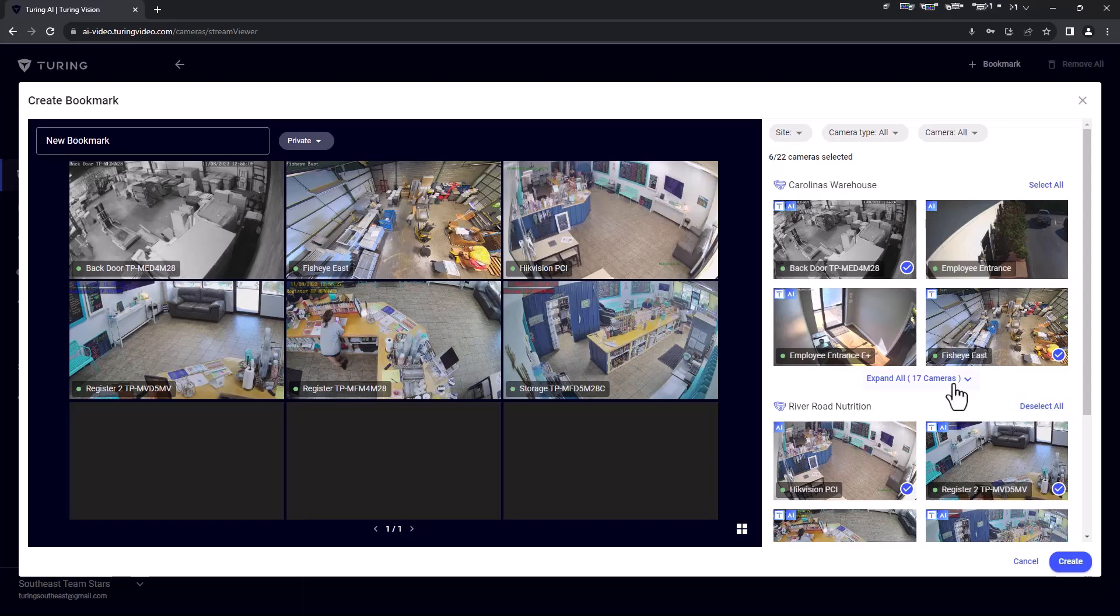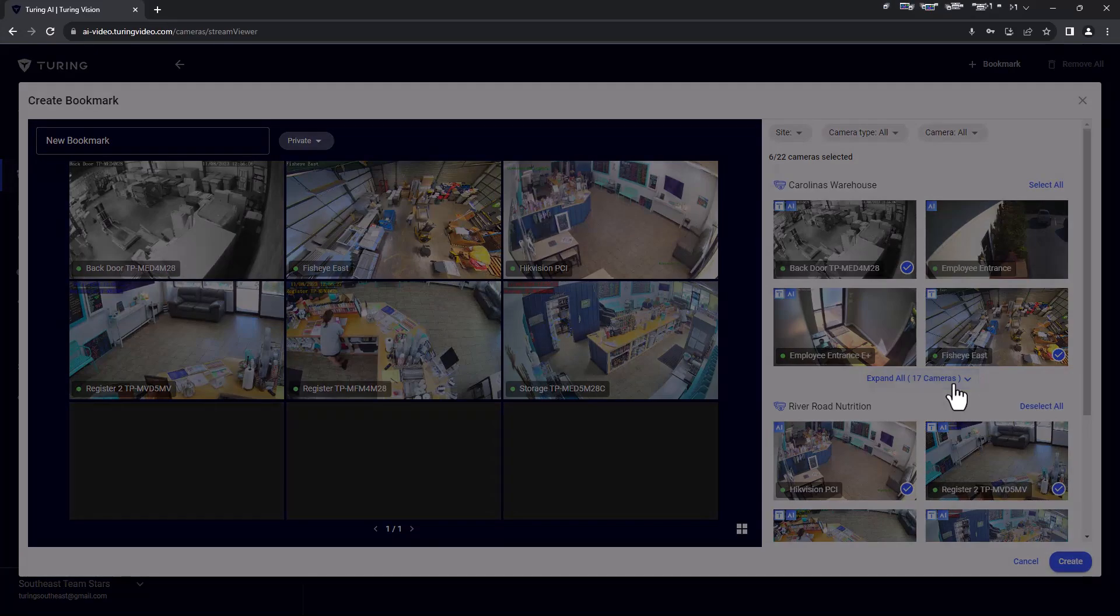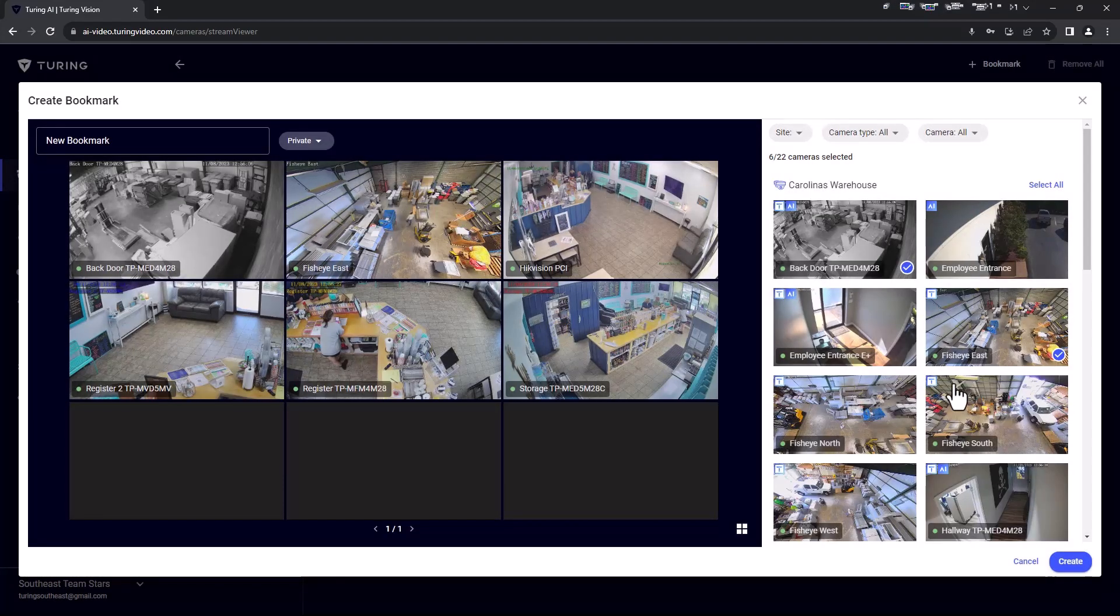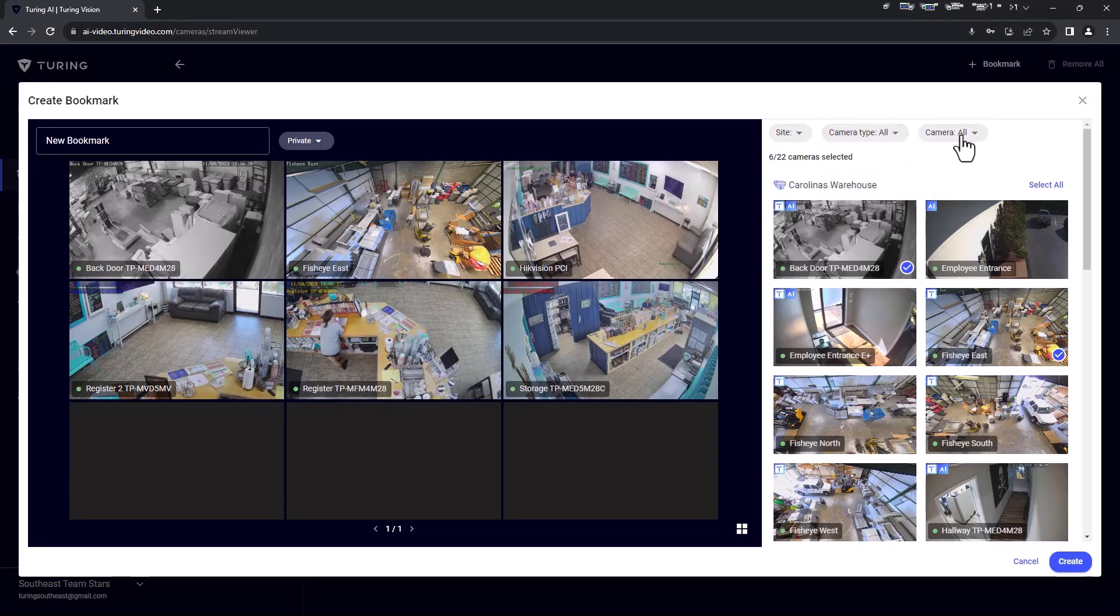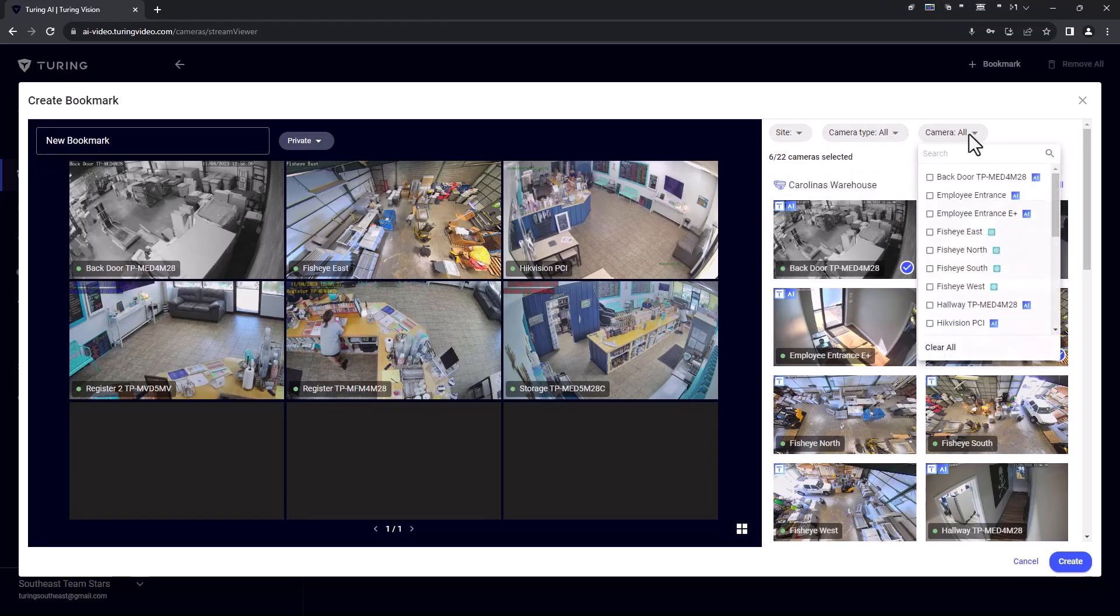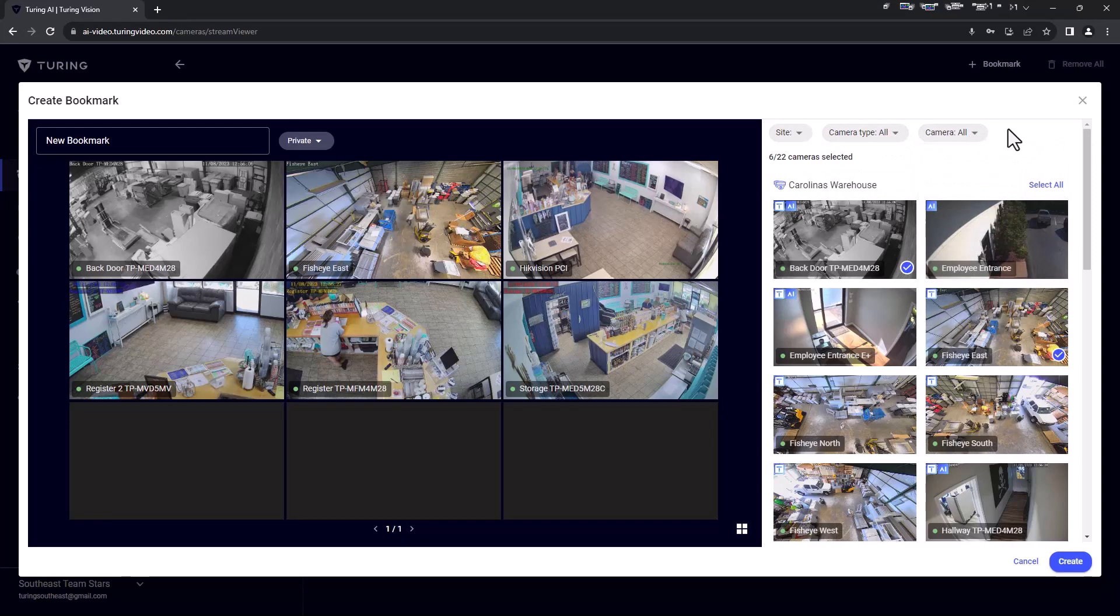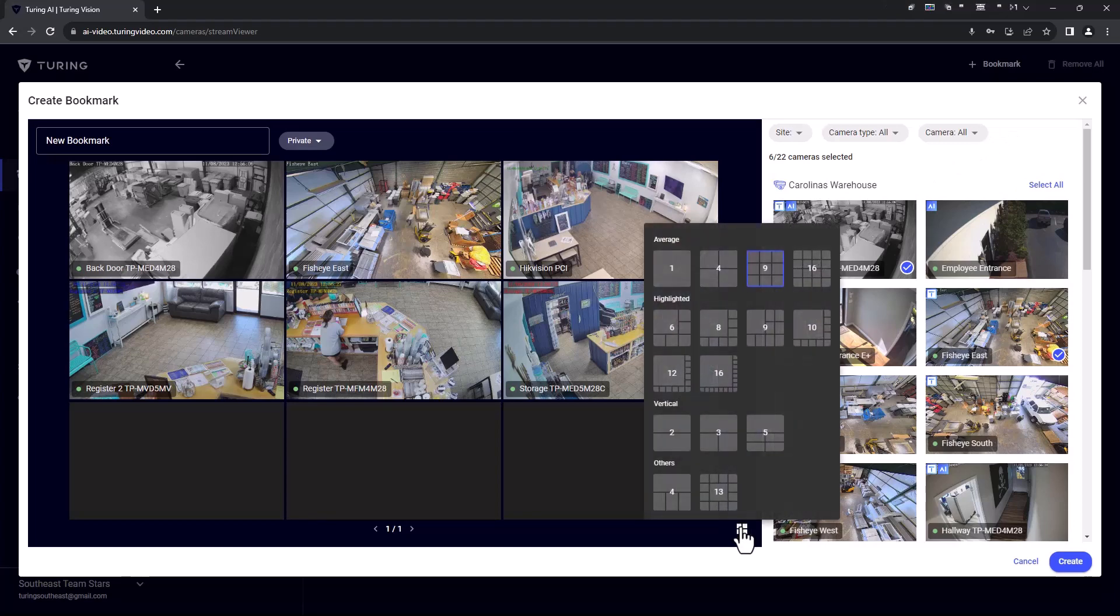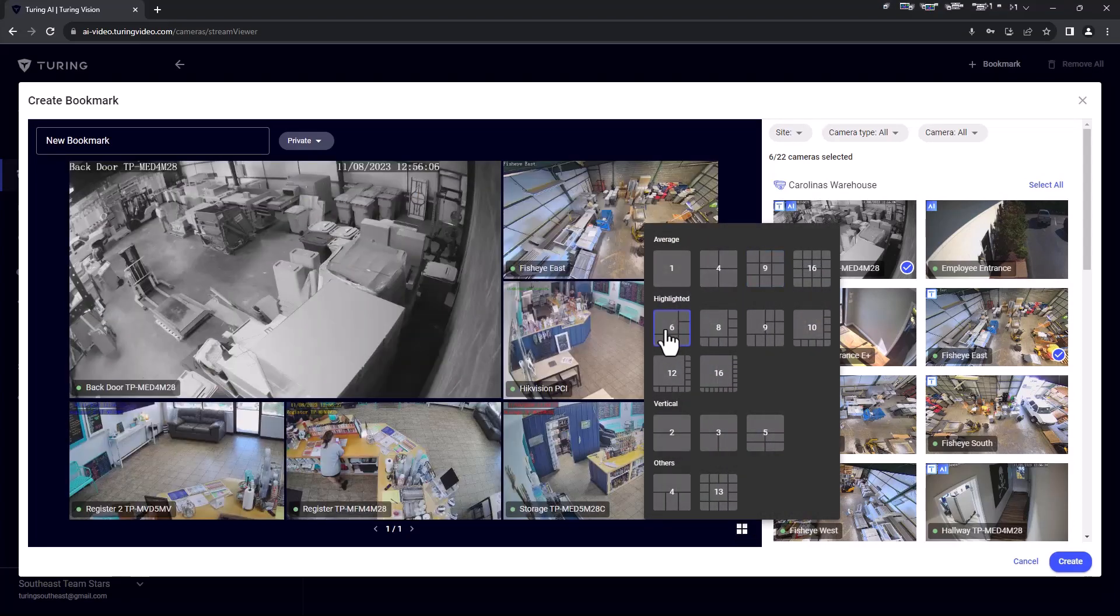At the top of this section, you can also sort which cameras appear for selection via site, camera type, and camera name. If you exceed 16 cameras, another page of cameras will be created. At the bottom right, you may also select different grid views based on your preferences. Once you have completed your bookmarked view, finish with create.